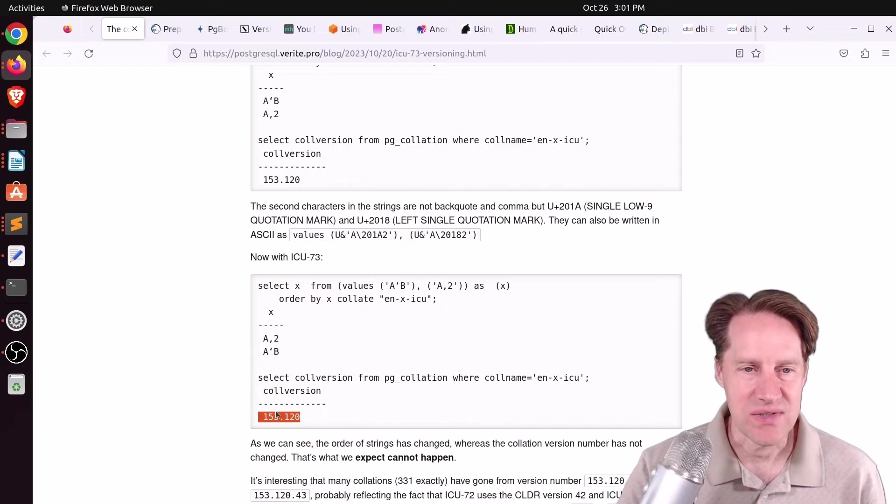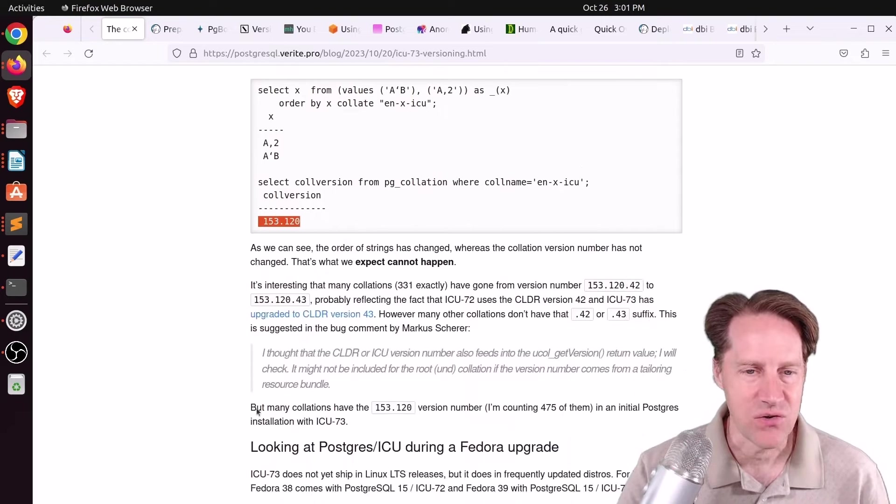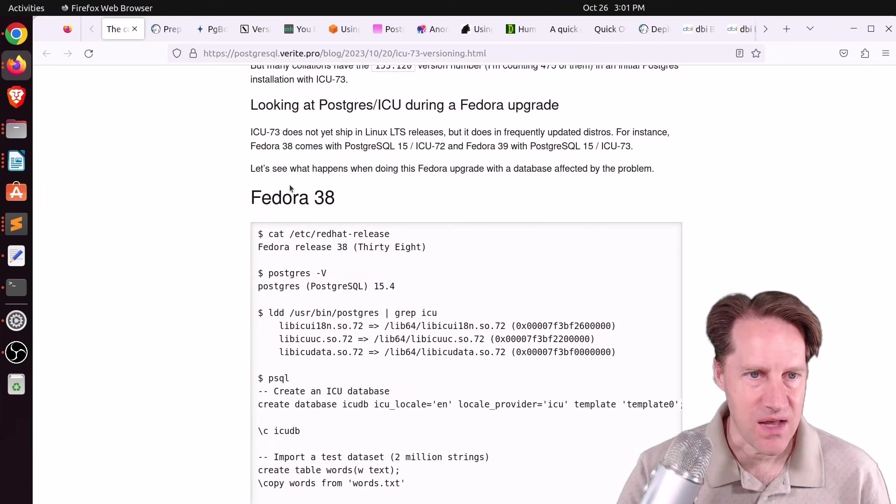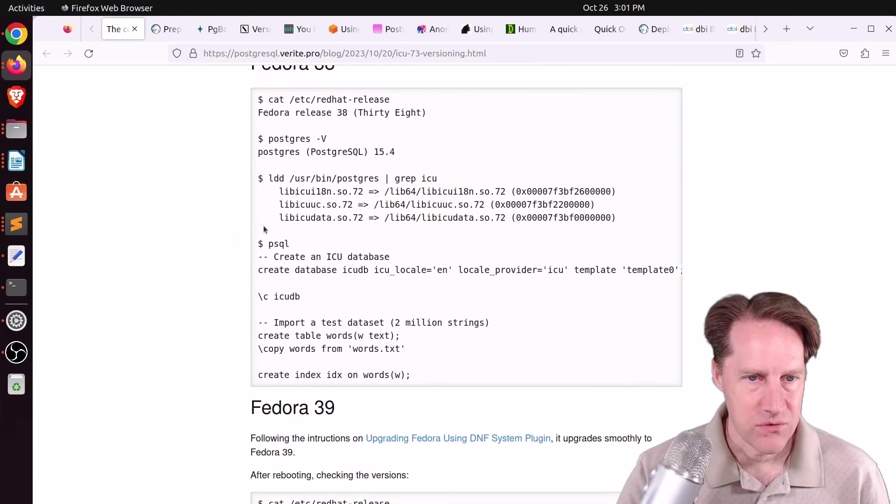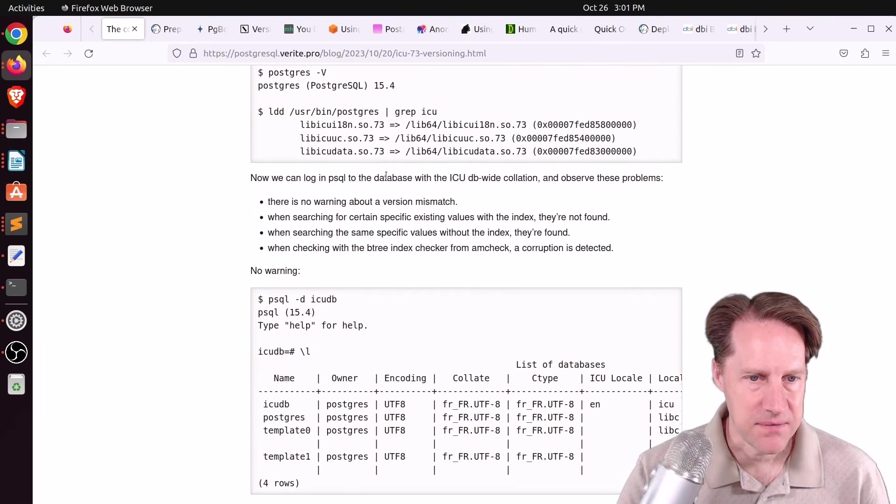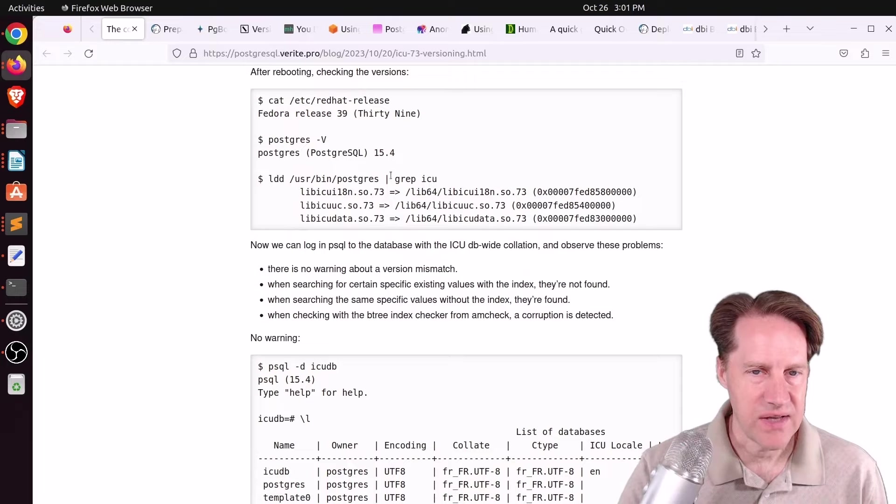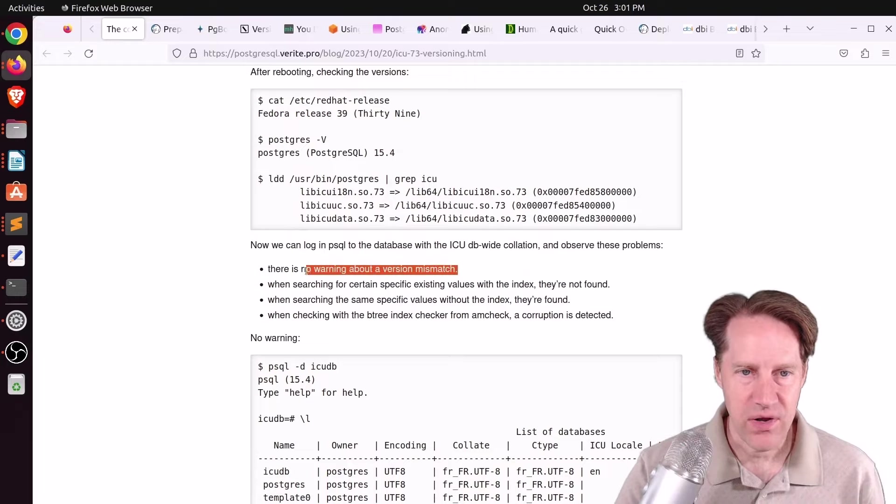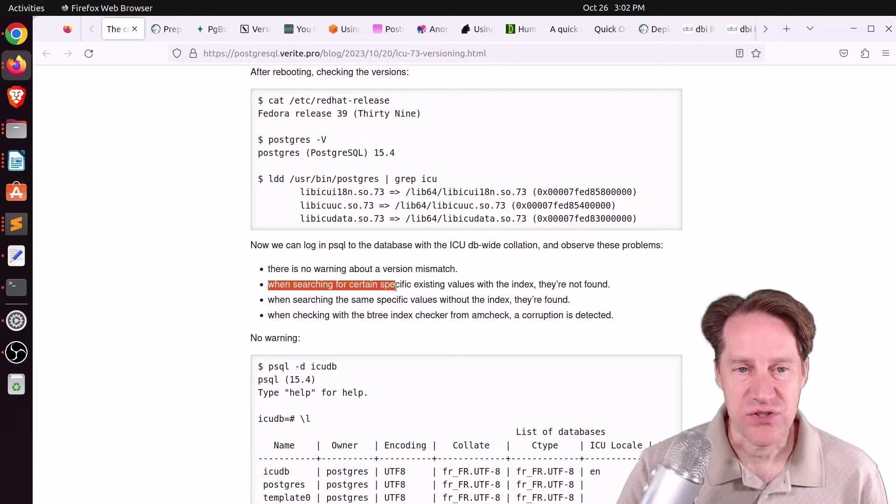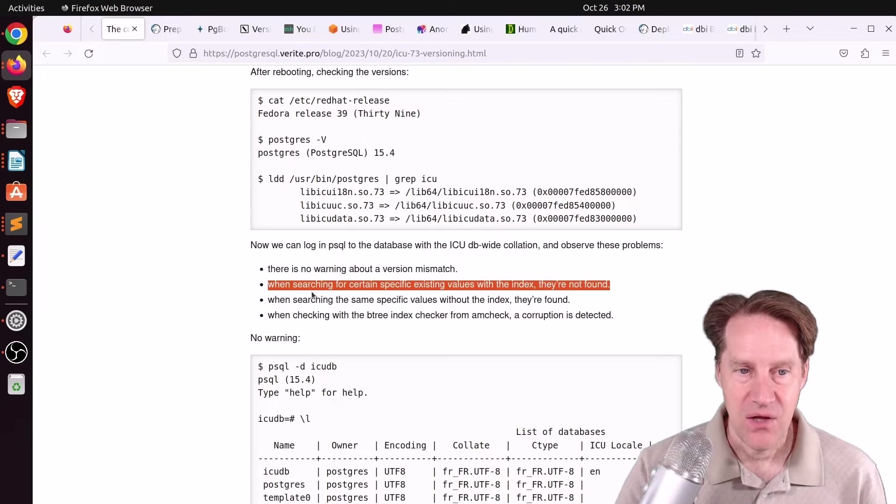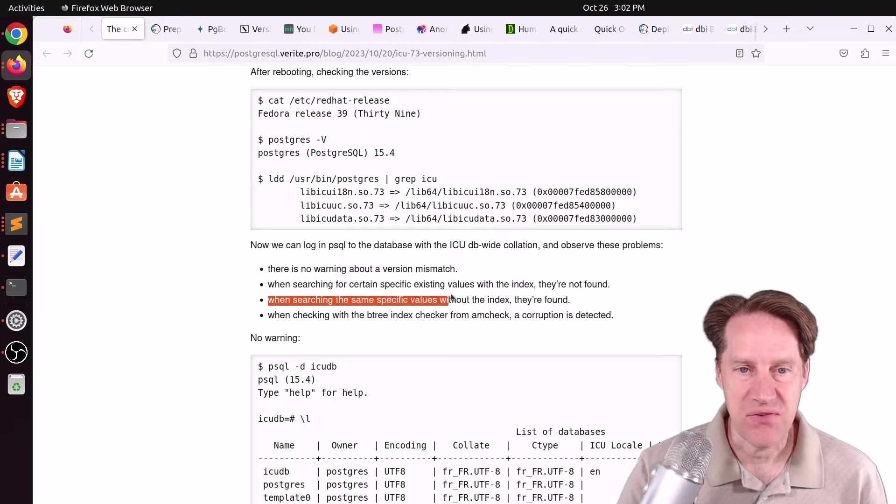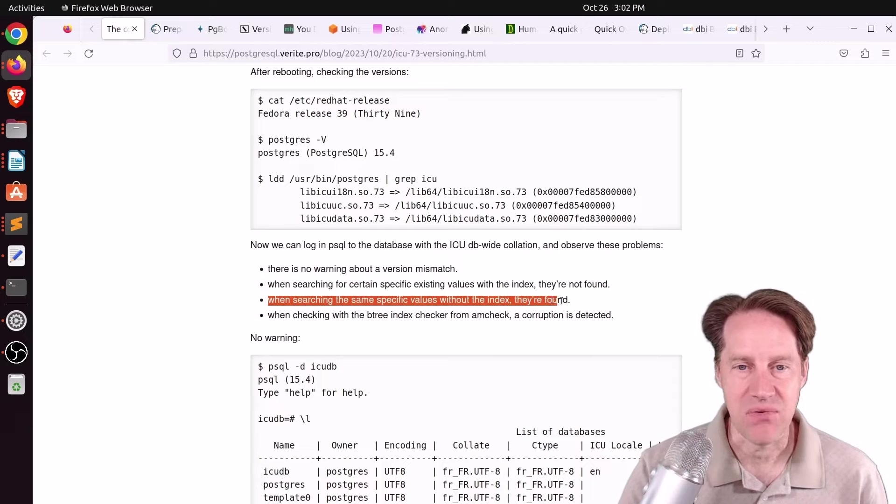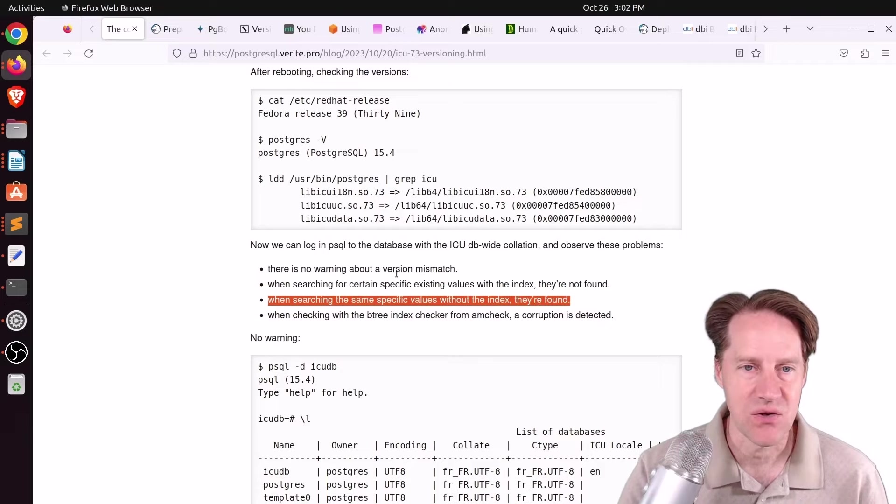That way, you know you need to essentially re-index your indexes to avoid any kind of data corruption. We took a look at this on Fedora 38, created a database, put some words in it, did an upgrade, and it did go from ICU-72 to 73. The issues were there was no warning about the version mismatch. When searching for certain specific existing values within the index, they were not found. When searching for the same specific values without the index, just looking at the heap, they were found.